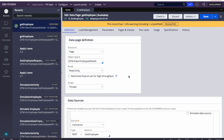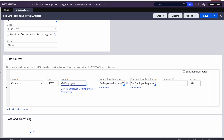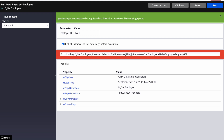There are two ways to simulate data and I'll explain both. This is a data page 'D_GetEmployee' which is connecting to an external system, and 'GetEmployee' is a REST connector getting the data. If I run this connector and pass something like '1234', I'll be getting an error — because it's directly connecting to the end system which is not ready.